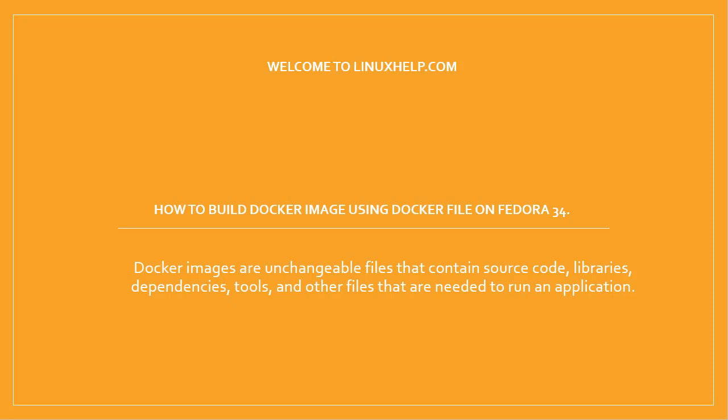Welcome to linuxhelp.com. In this session, we will see how to build Docker image using Dockerfile on Fedora 34.